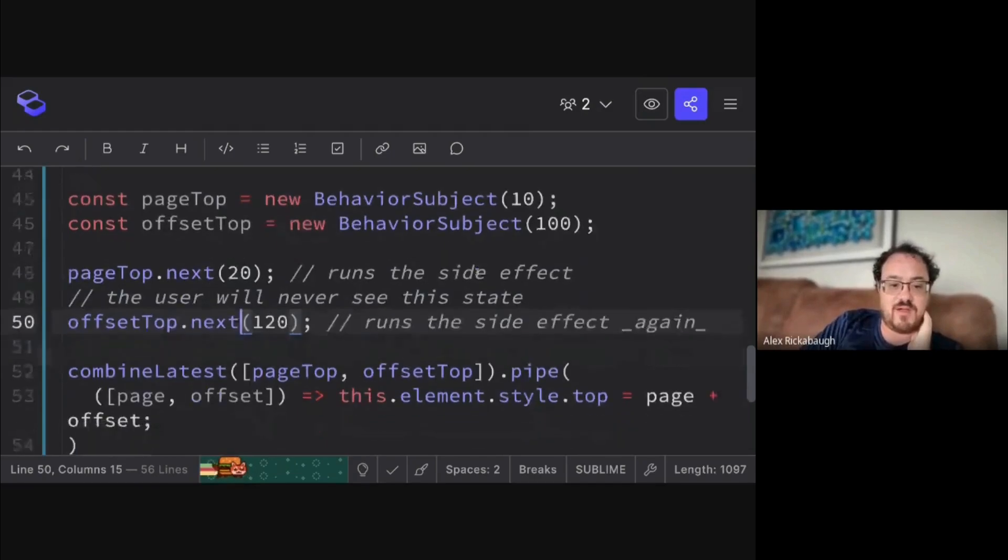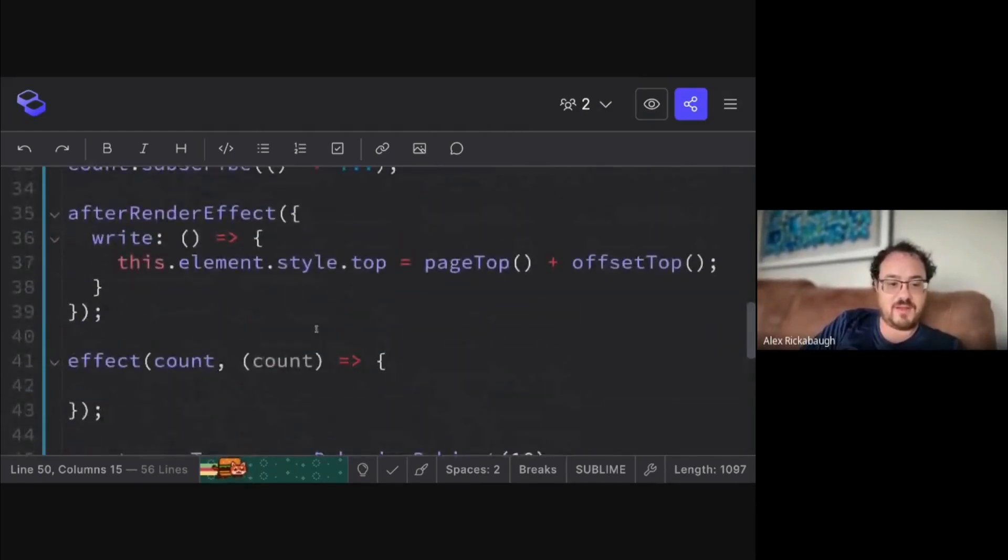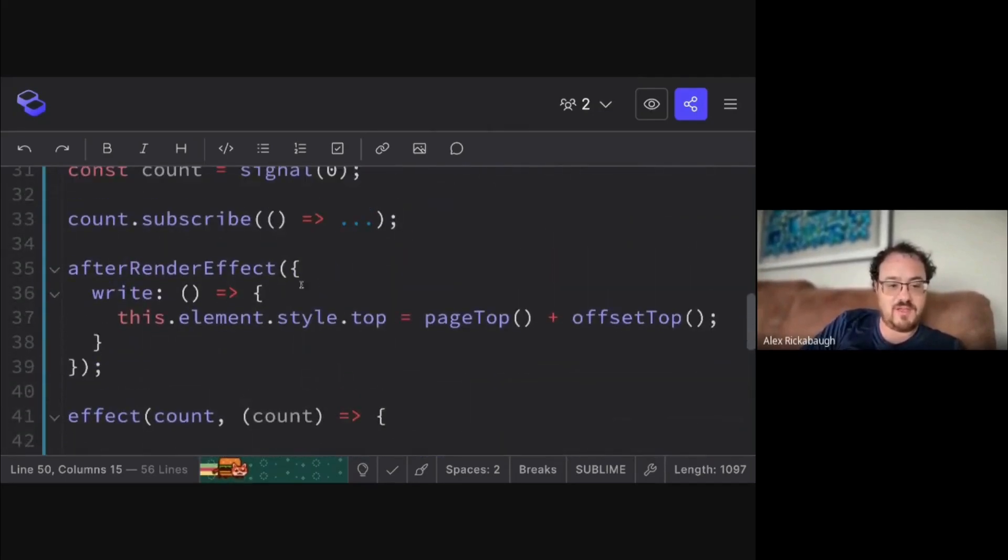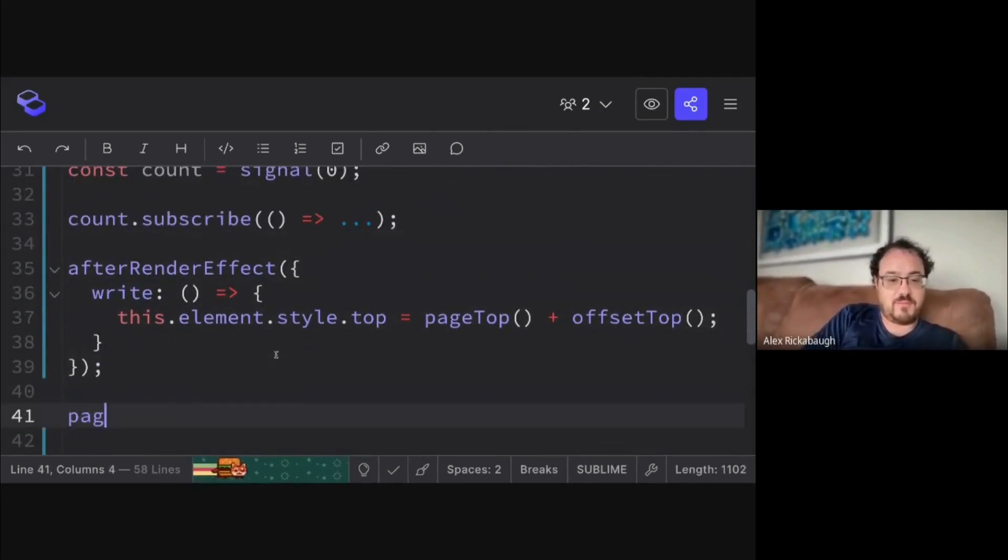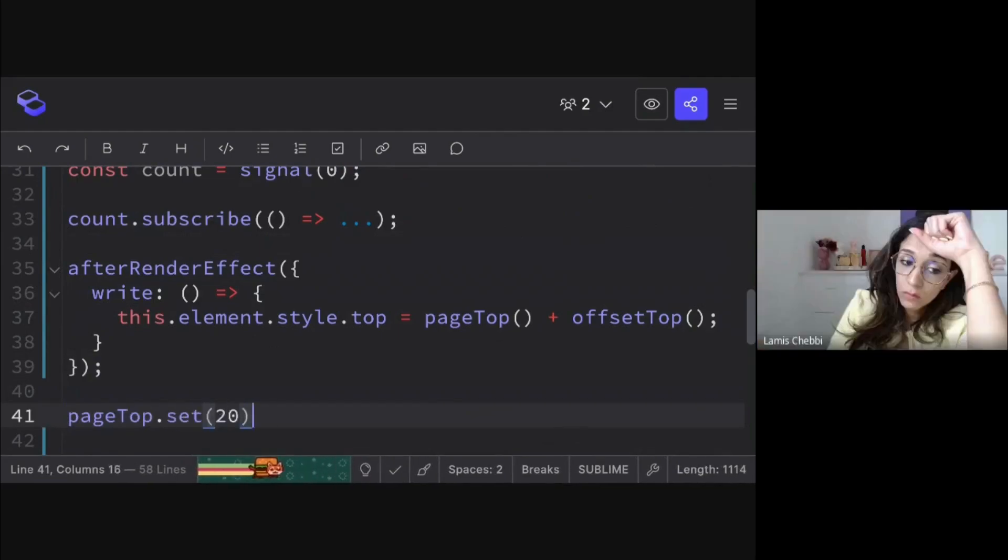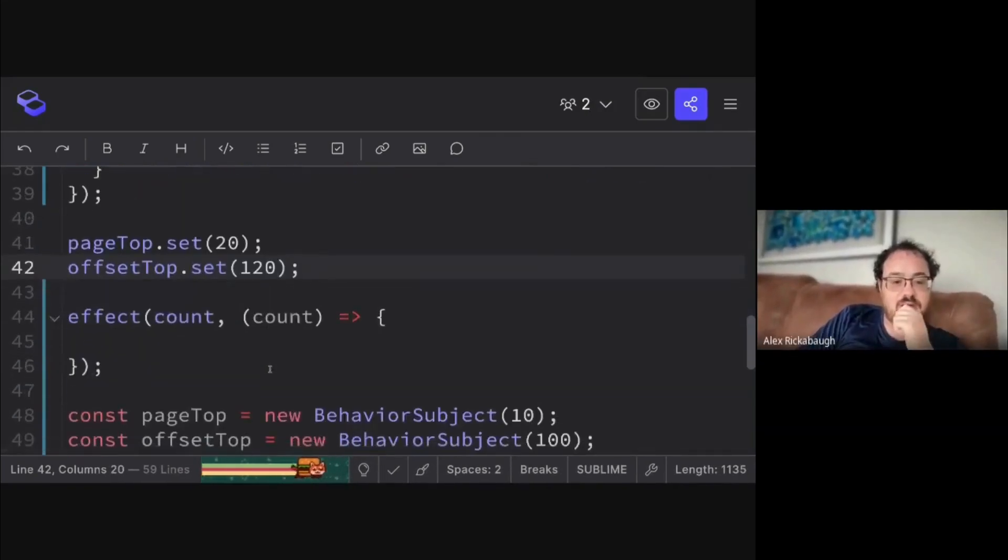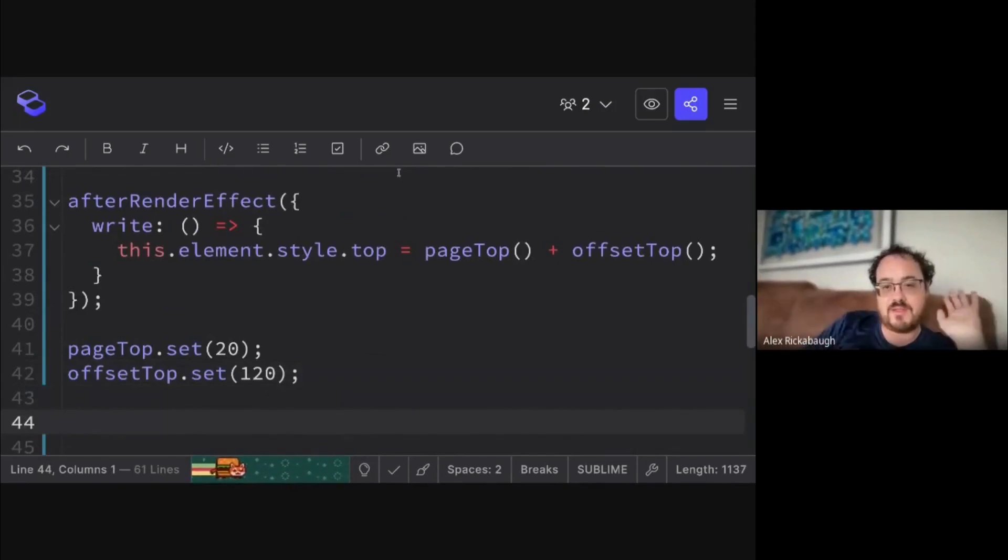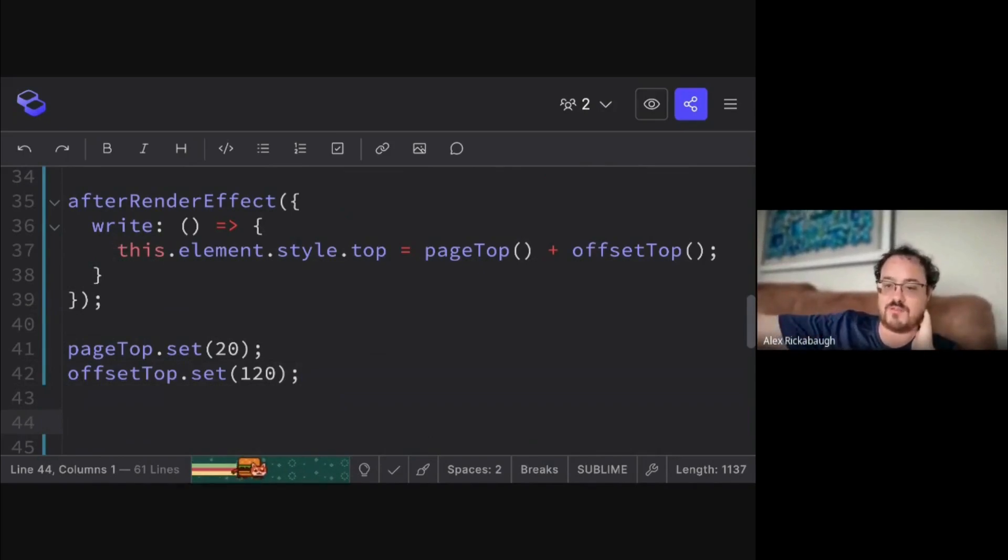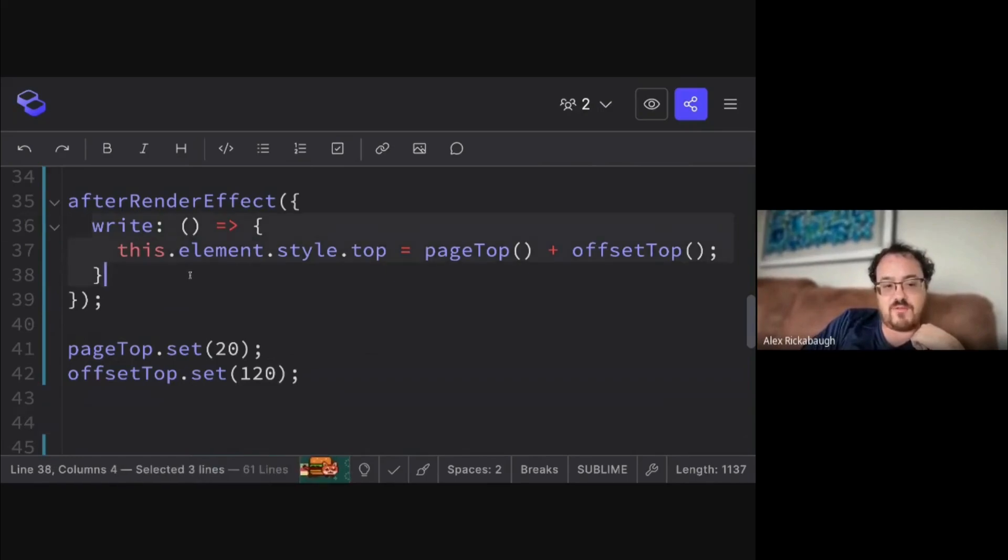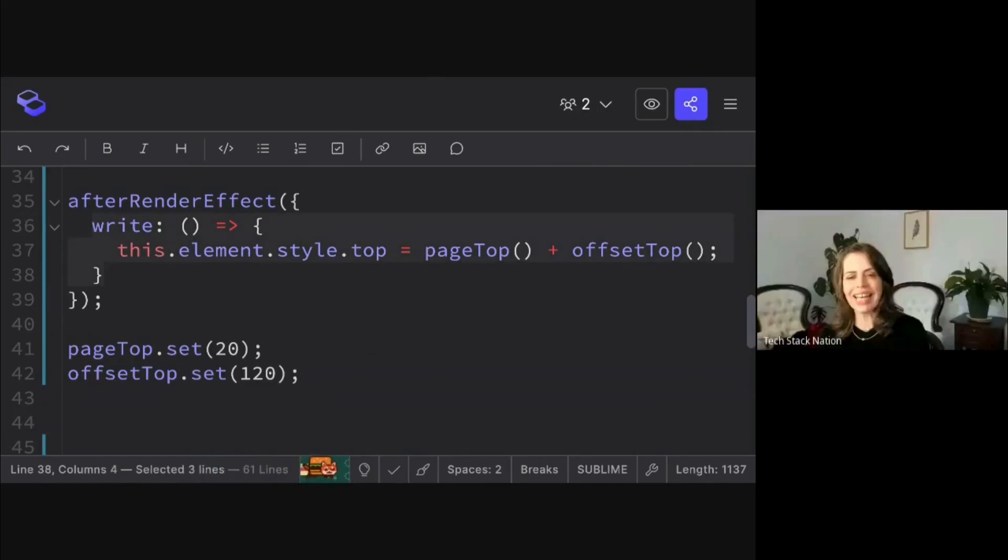So once you've updated all the signals that need to be updated, in the effect style here, if I do pageTop.set(20) and offsetTop.set(120), only when I stop updating signals and Angular knows like hey now it's time to synchronize this reactive state with the outside world, only then does the effect run. So this is going to have a delay.